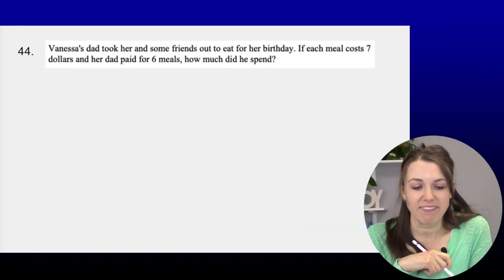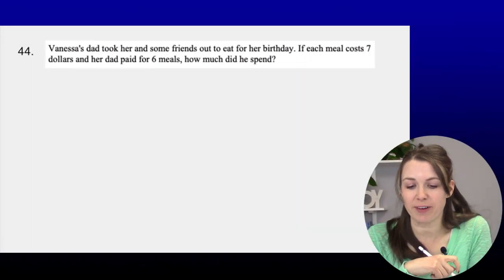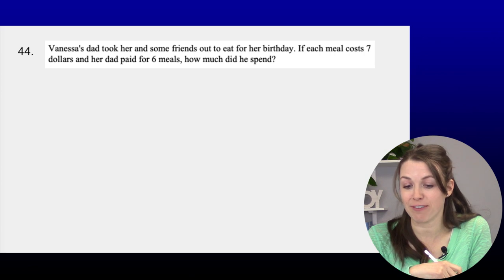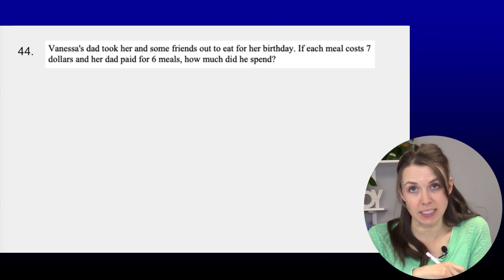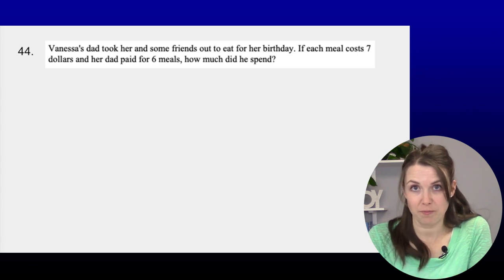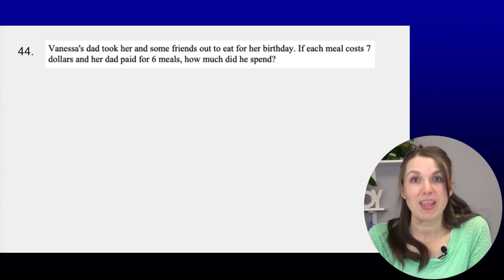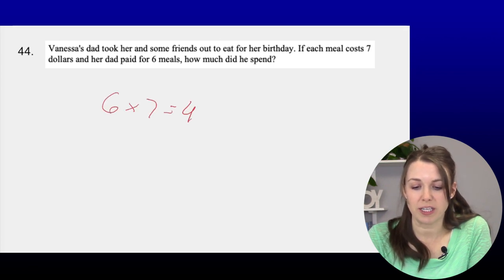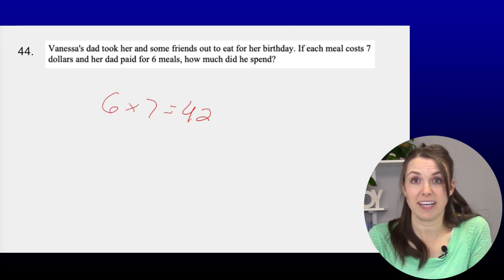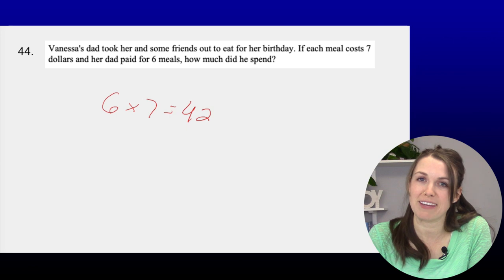Number forty-four: Each meal costs $7 and Vanessa's dad paid for 6 meals. How much did he pay? 6 × $7 = $42. He spent $42 for Vanessa and her friends. Happy birthday, Vanessa!